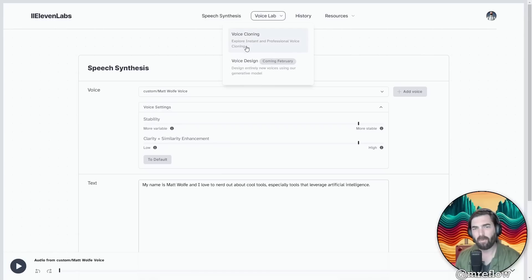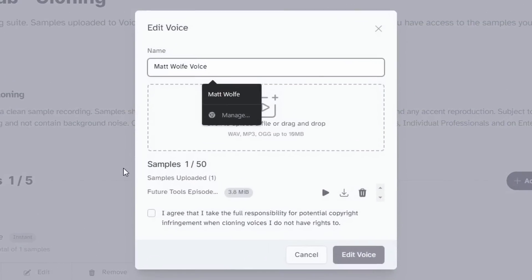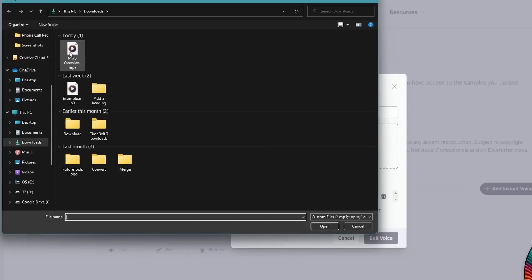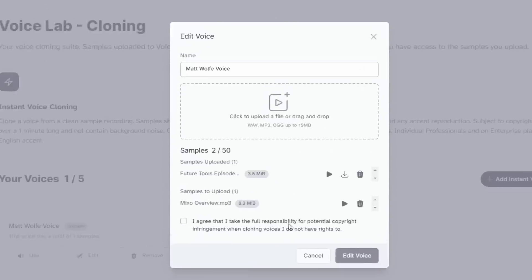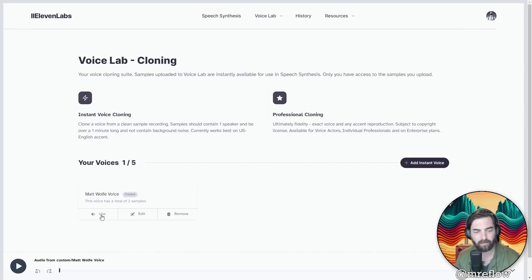Let's go back over to our voice lab and let's edit Matt Wolf's voice here. And I'm going to grab this file that I just converted and upload that as another sample. Agree to the terms once again and click edit voice. Let it process the new audio. All right. So it just processed some more audio. Let's go ahead and use this again and generate it one more time.